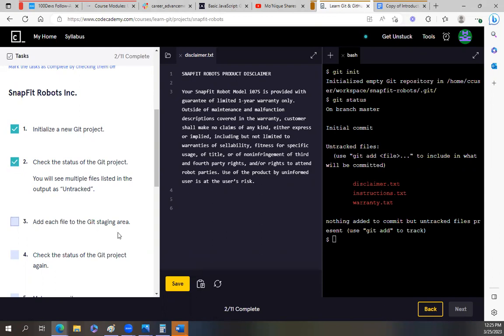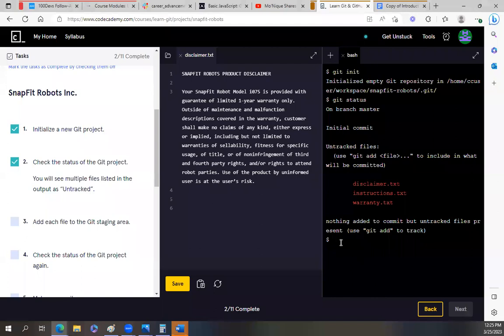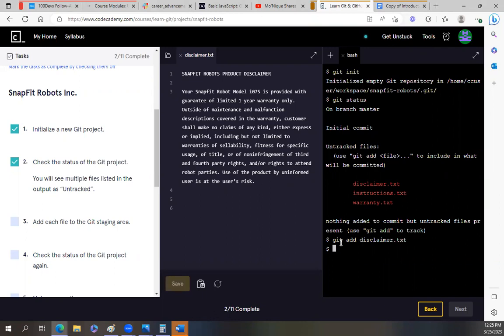Add each file to the Git staging area. You know what? This is crazy, but I have not done this in one day and I'm already forgetting. But this one is going to be, this one's going to be git add. So we're going to do all of them. Git add disclaimer dot text. Git add instructions dot text. Git add warranty dot text.